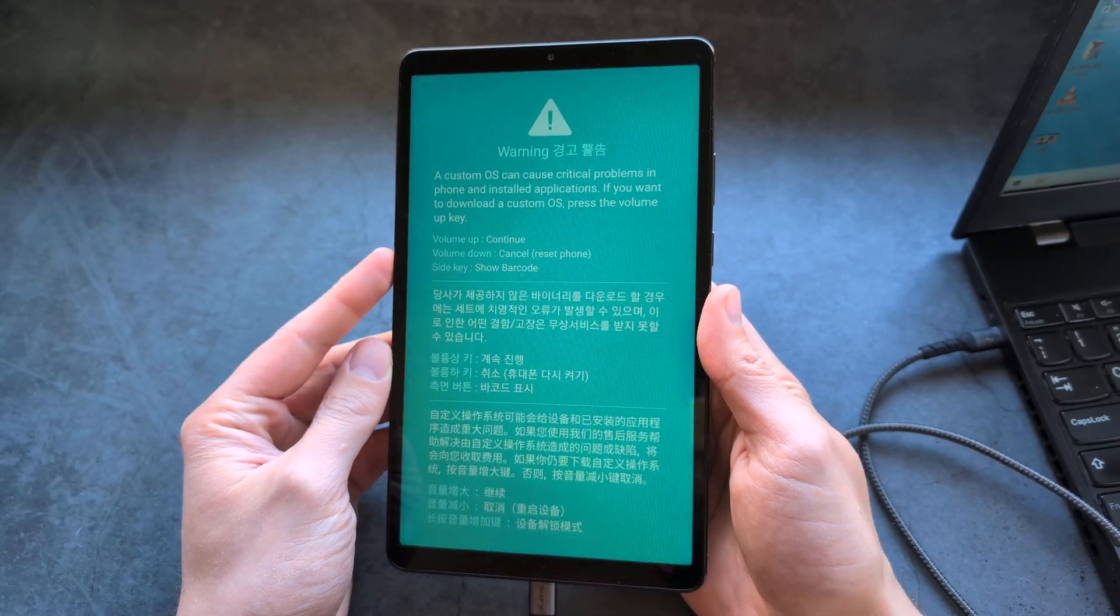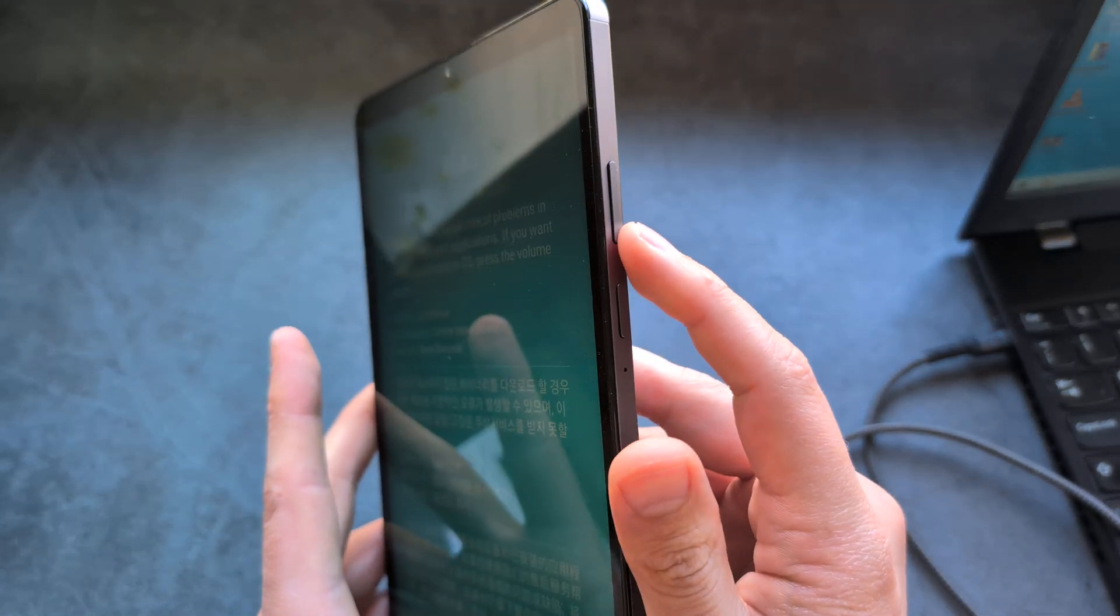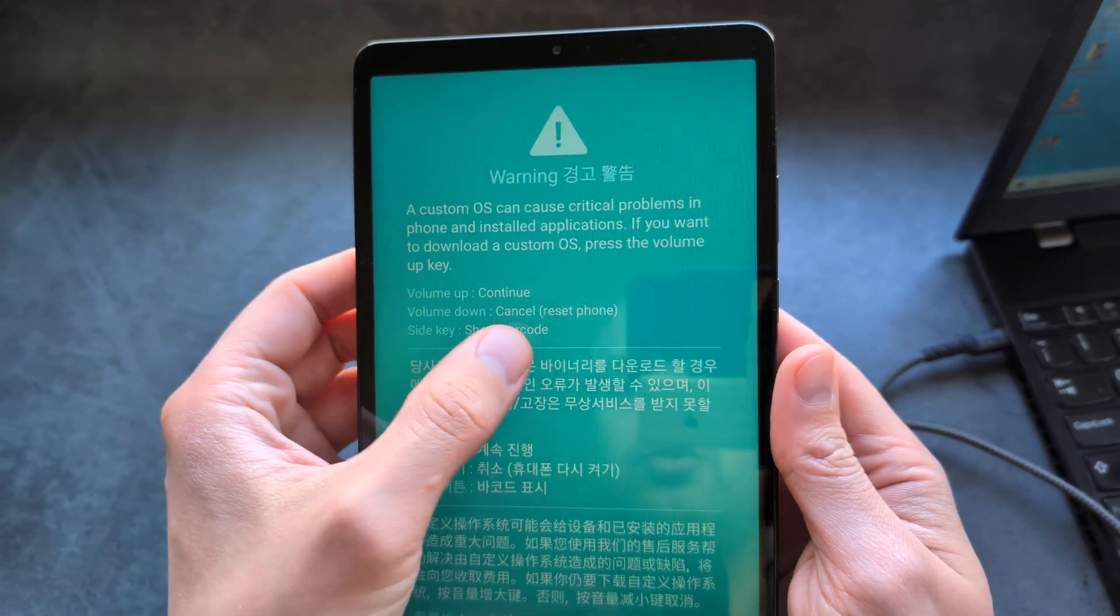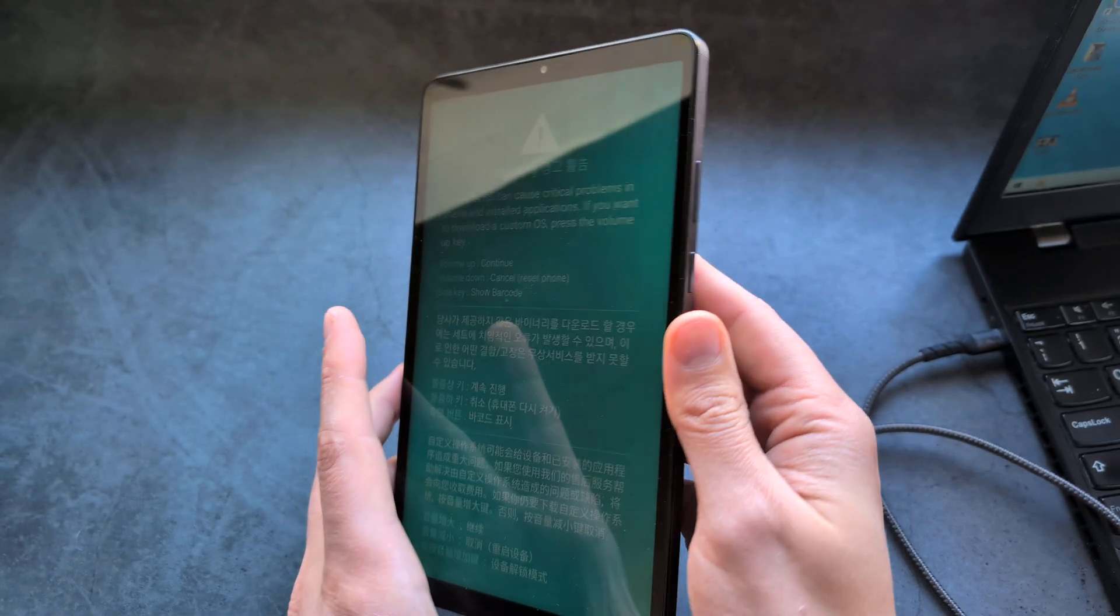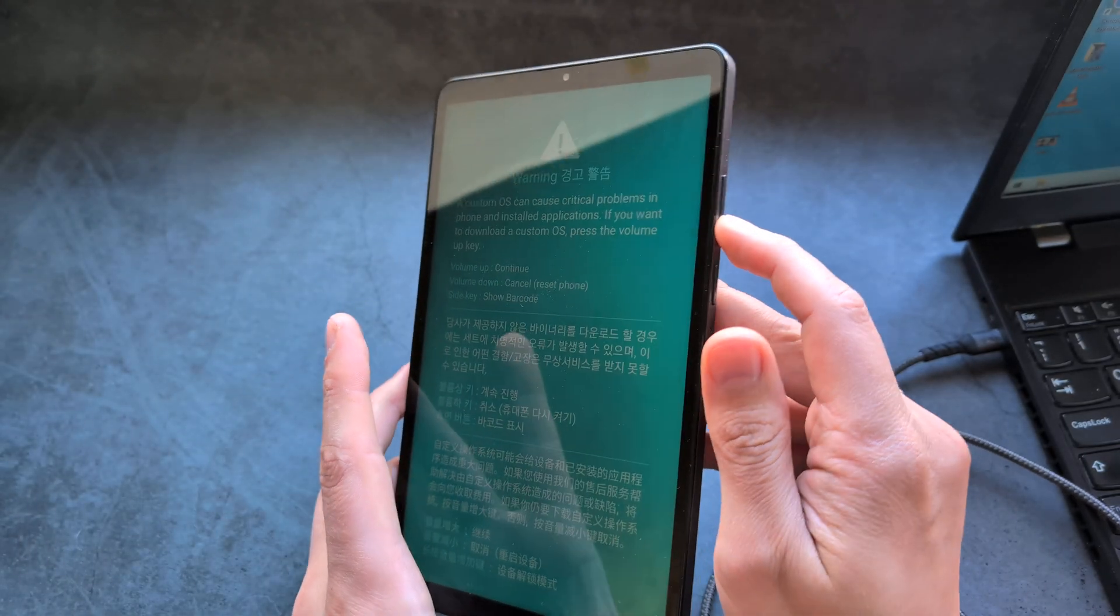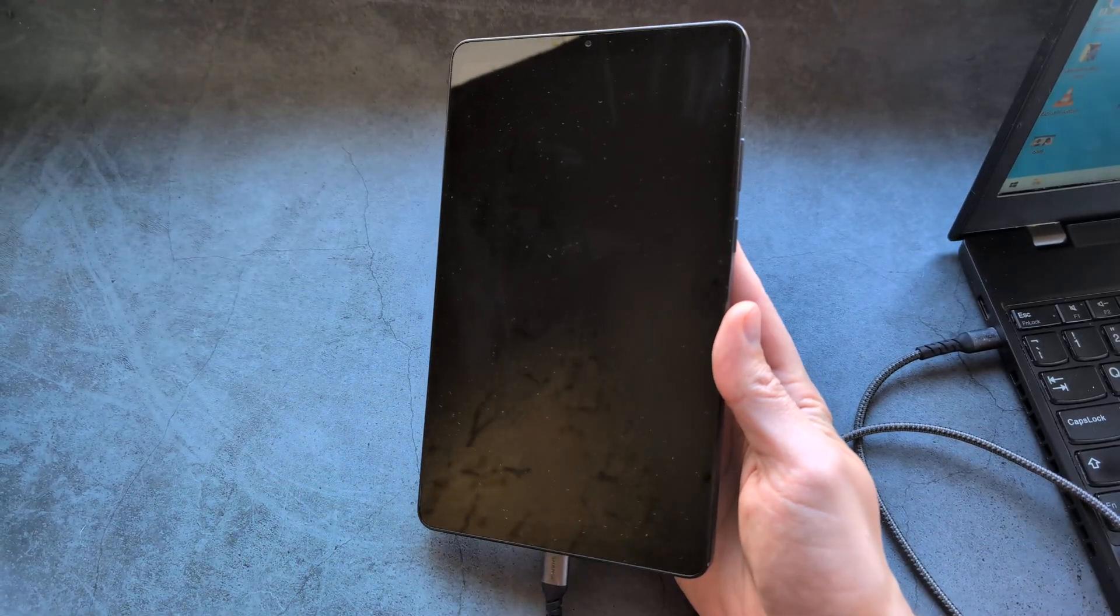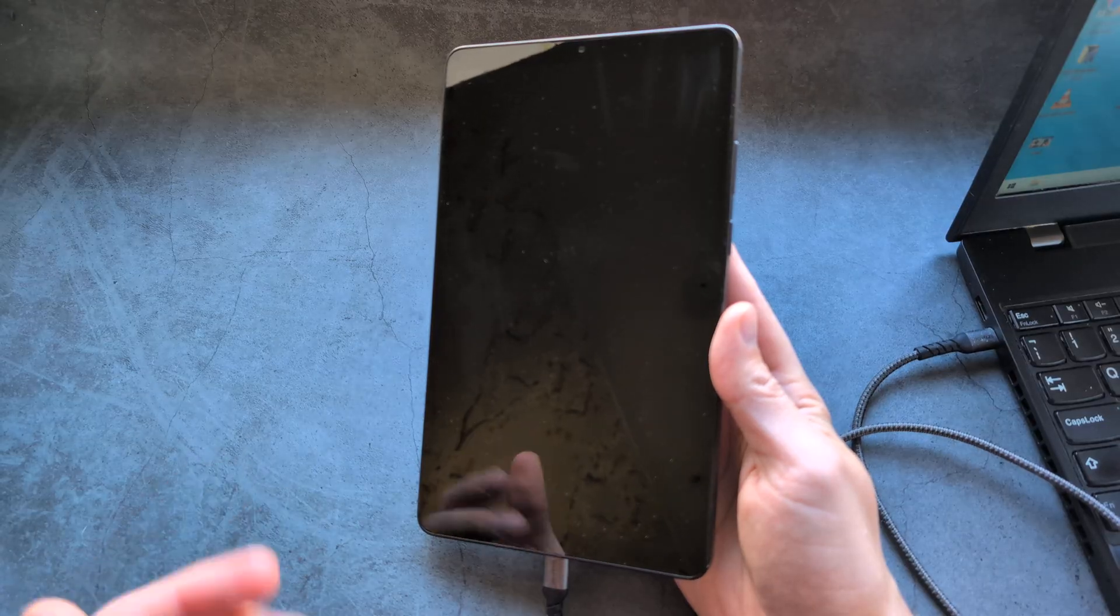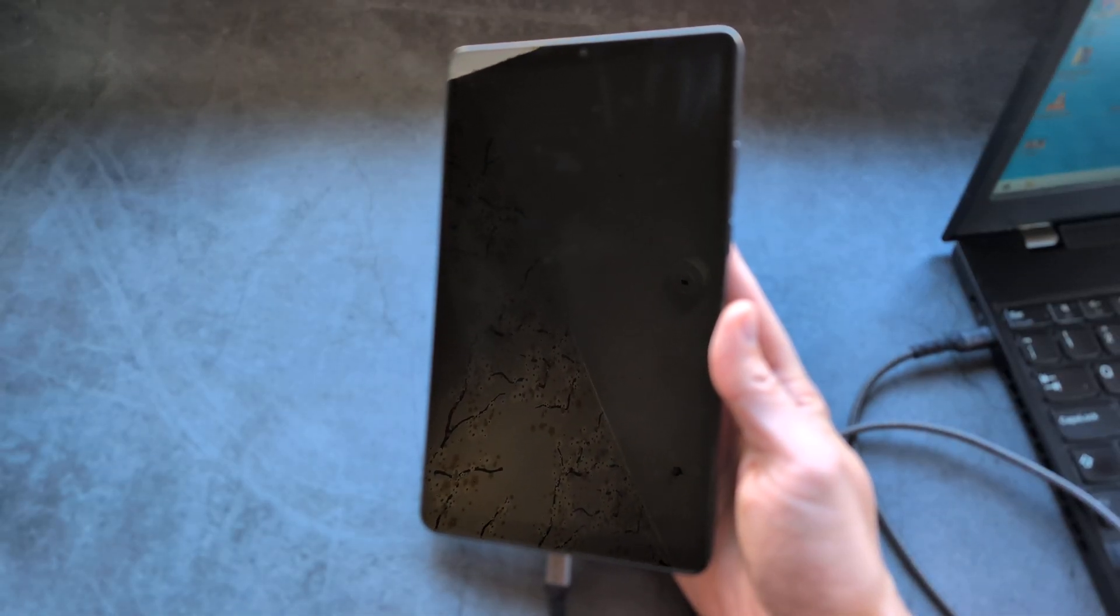Next, what we have to do is simply press the volume down button. You see volume down to cancel and reset the phone. If I press it now it will restart and that will also turn on the tablet.